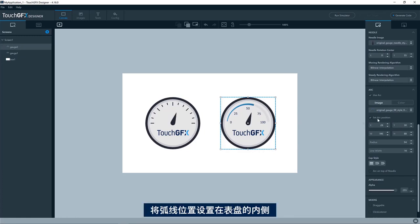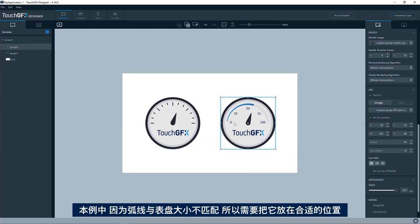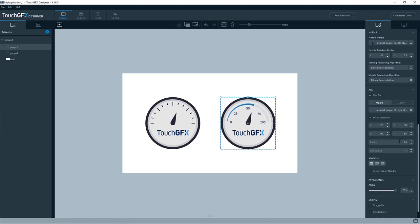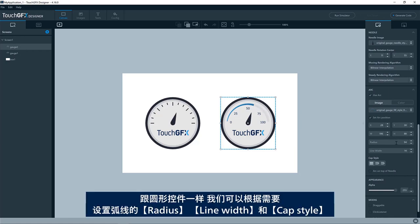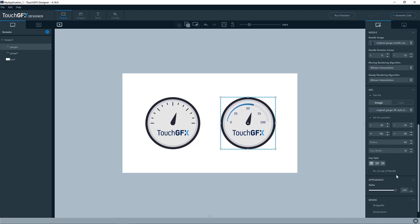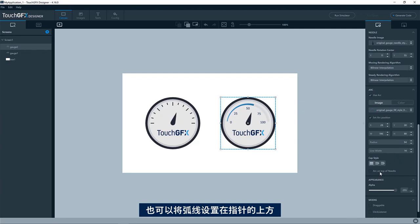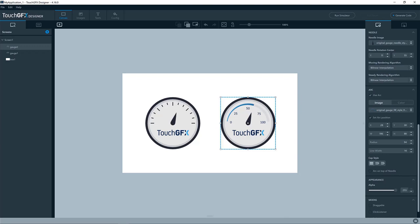We have a set arc position, which places the arc inside of the gauge. In this case, it's because the image of this arc is not the size of the gauge itself, so we need to place it in the correct location. And then just as a circle, we have a radius and a line width and a cap style also if you want that. You can position the arc on top of the needle, force it to be on top of the needle if you want to.